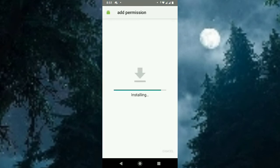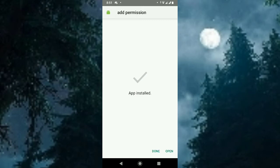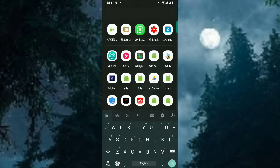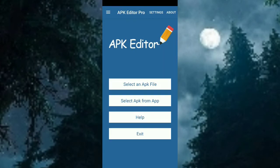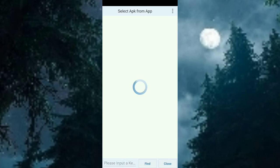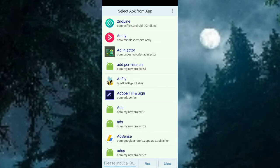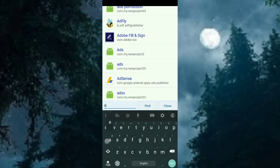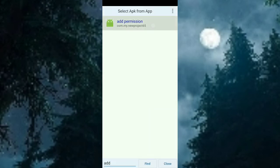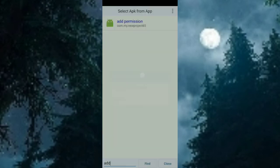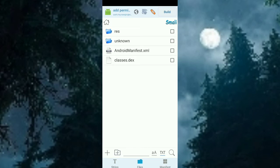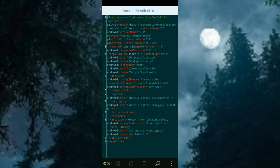Now go to APK Editor, select the app, and the app name is 'add permission'. Find the full decoded files. Here you can see none of the permissions are added yet — we'll observe what happens when no permissions are added.